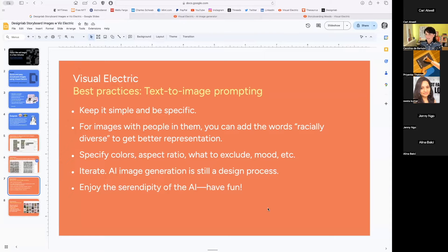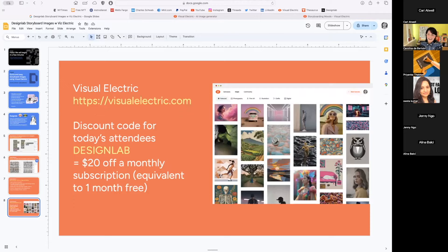Sometimes there are happy accidents with AI stuff because it's all a bit serendipitous. This is also a process — you're not going to get the right thing the first time. AI image generation is still part of your design process: you'll try it, it won't work, and you'll have to try again. The more you try it, the better and quicker you'll get. Enjoy the serendipity and have fun. Interacting with my natural intelligence alongside artificial intelligence has been really satisfying — I do it for many hours every day.